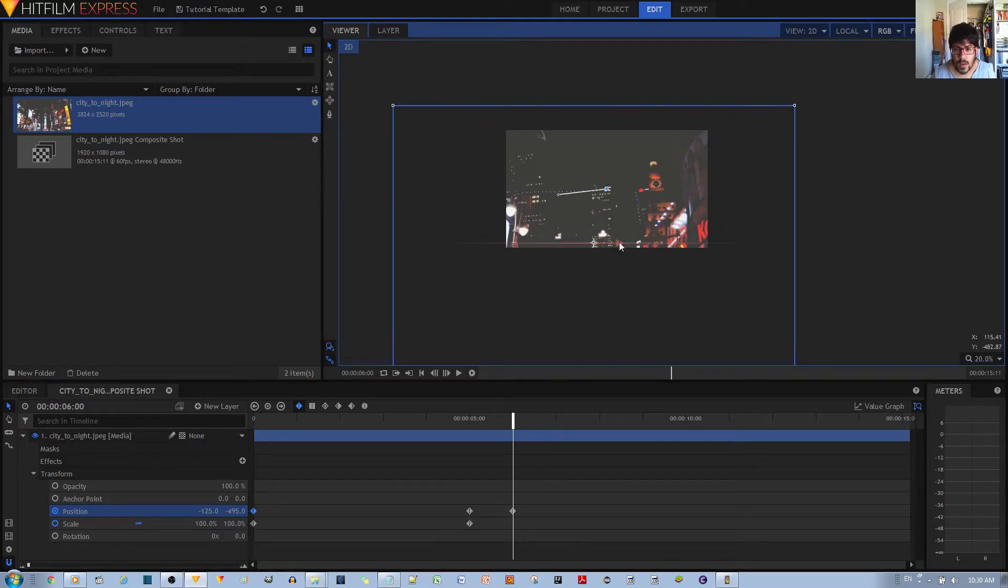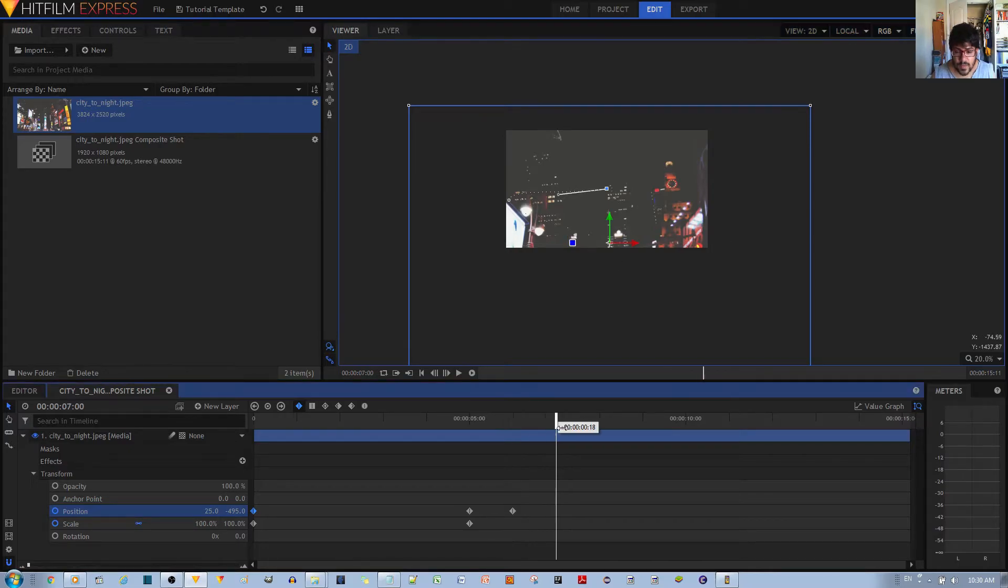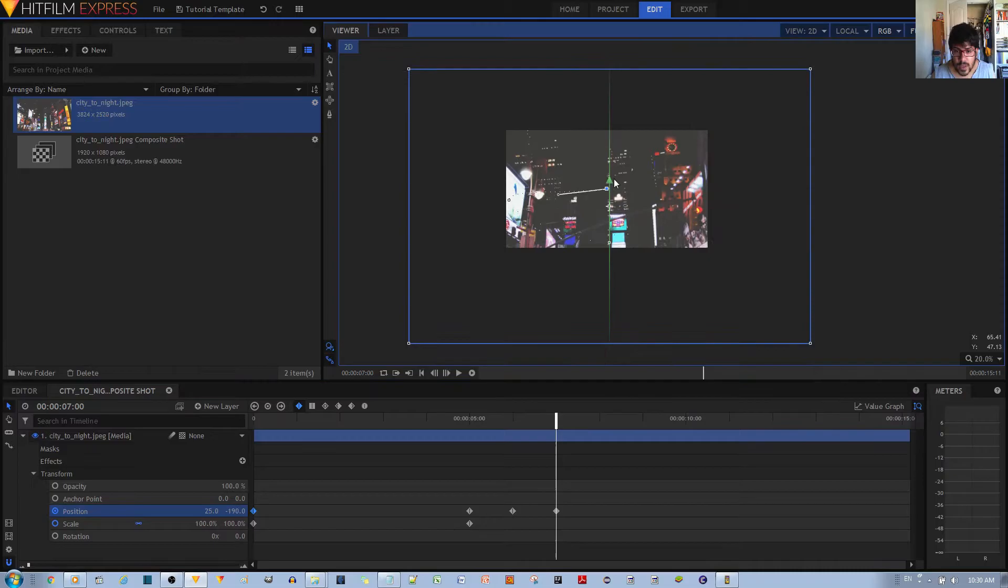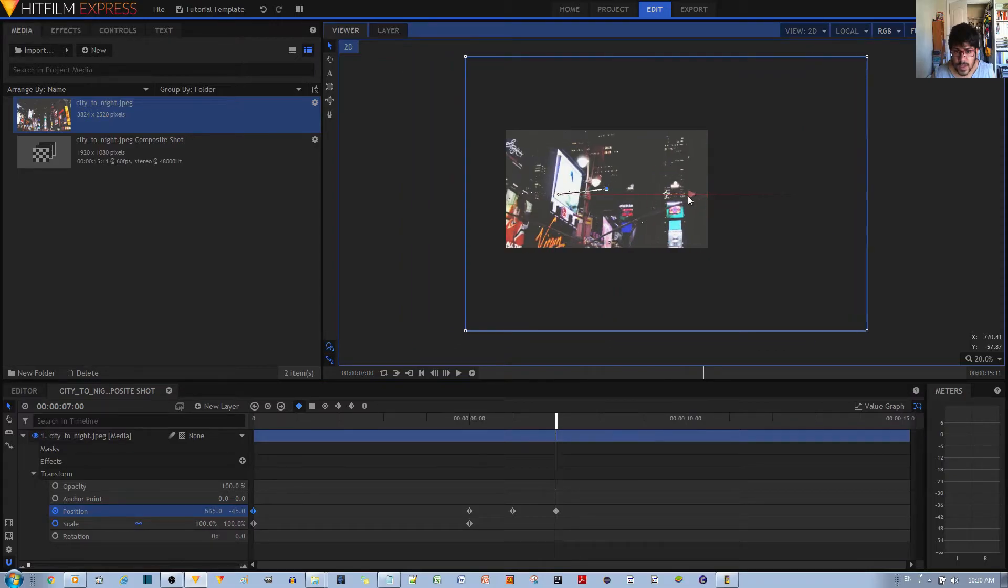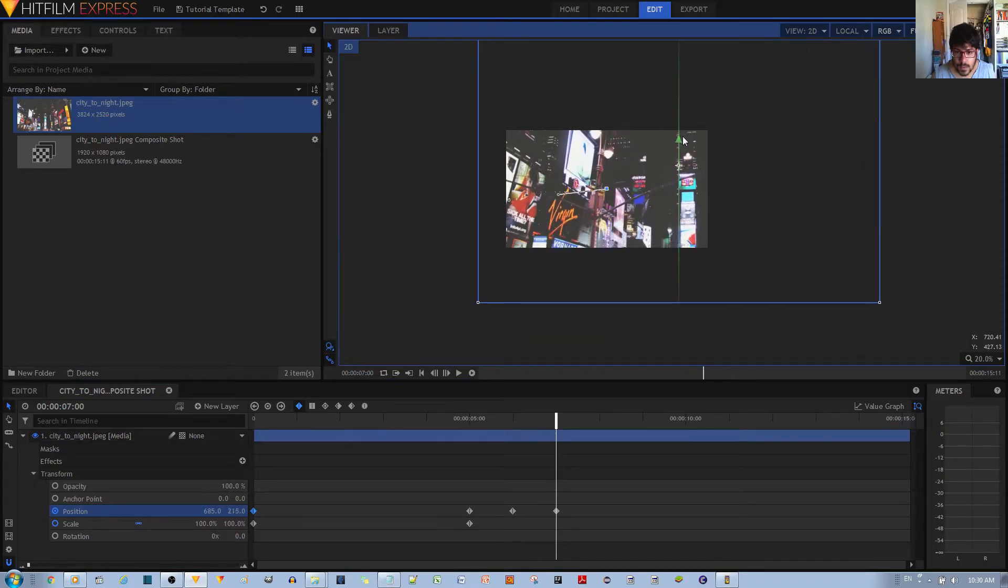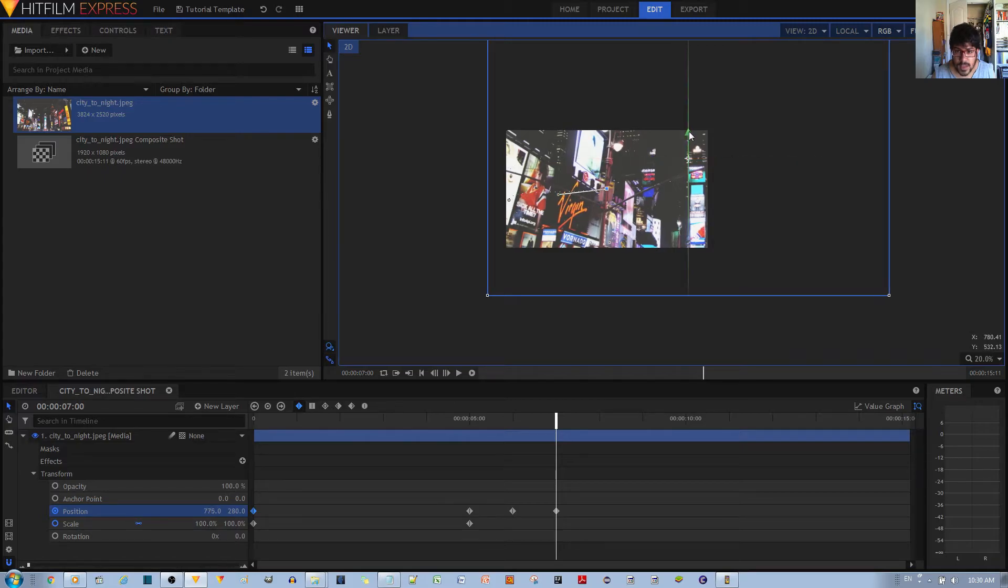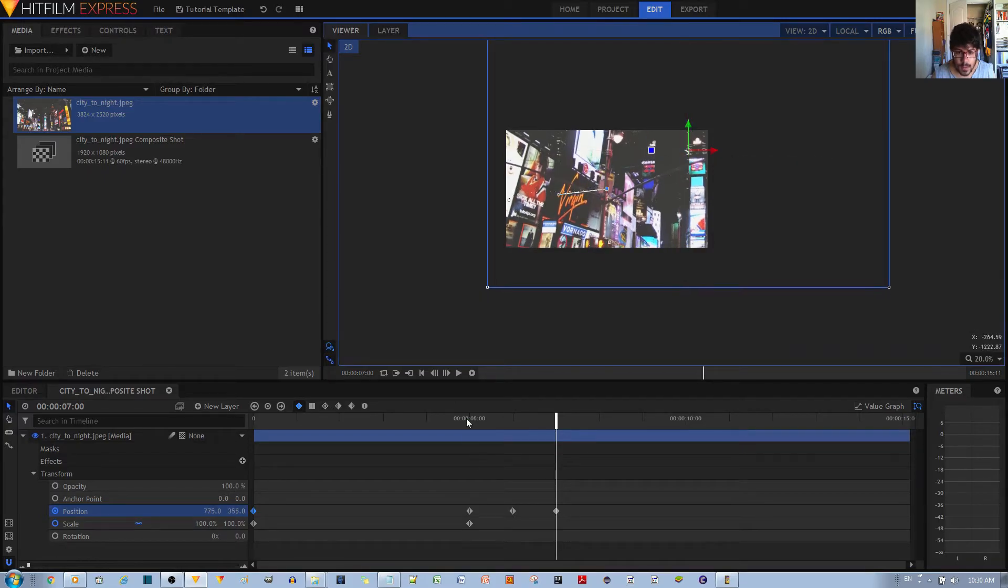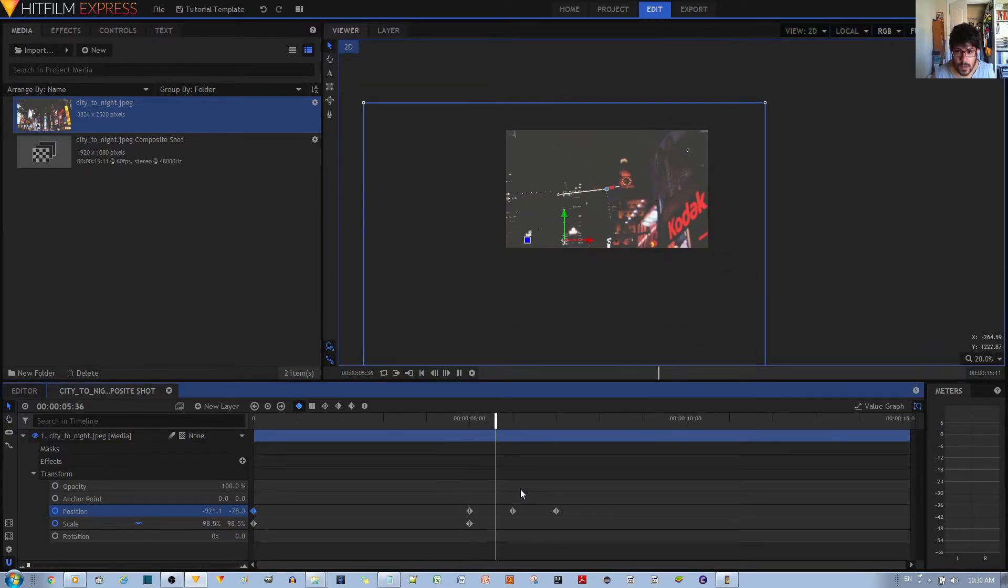And then after a couple more seconds it'll go down to where that Virgin sign is. All right, let's see how that looks. So from over here goes up and like that.